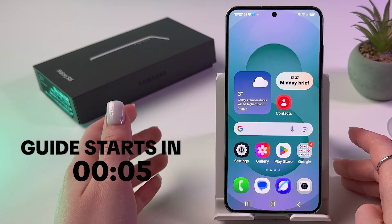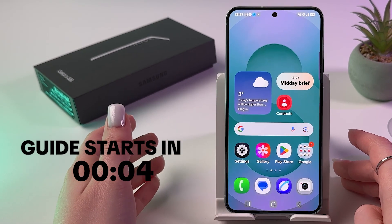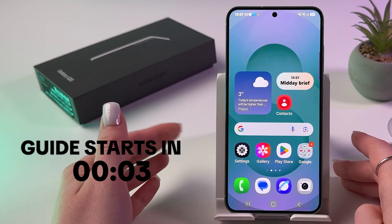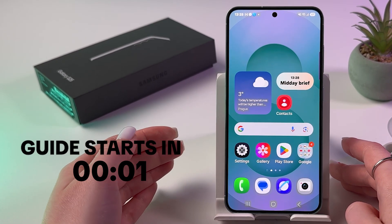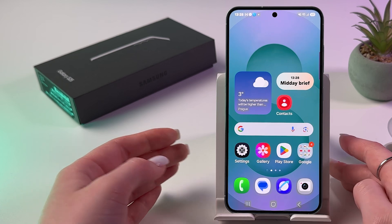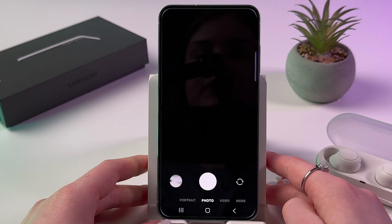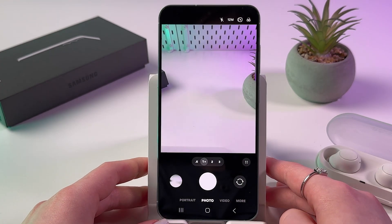Hi! To change hyperlapse speed and resolution on Samsung Galaxy S25, go into the phone camera.